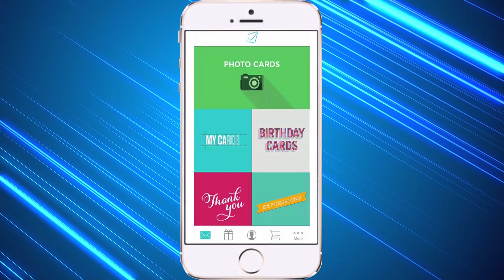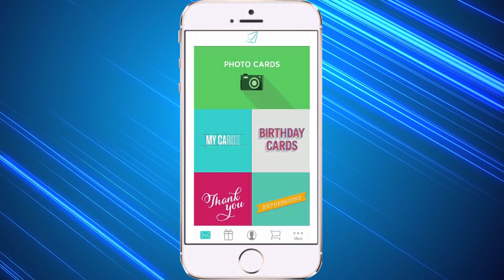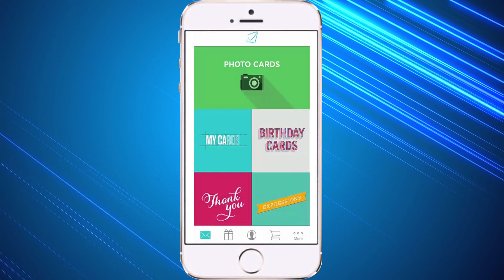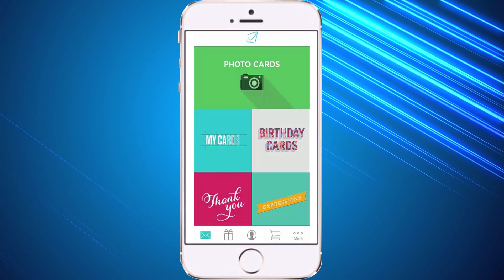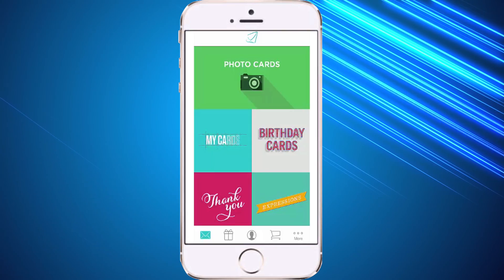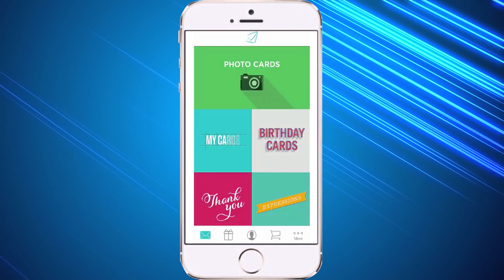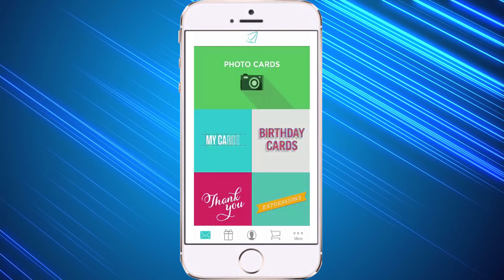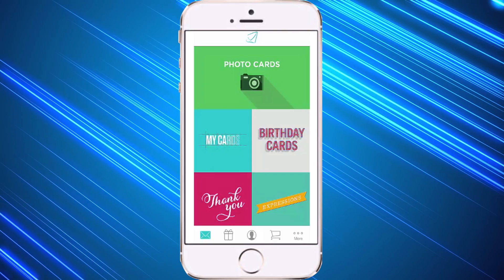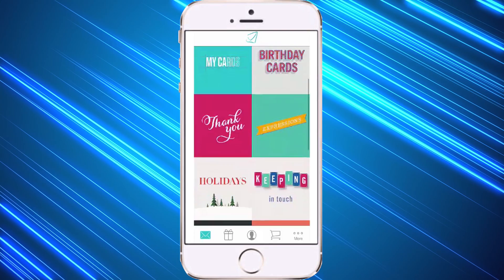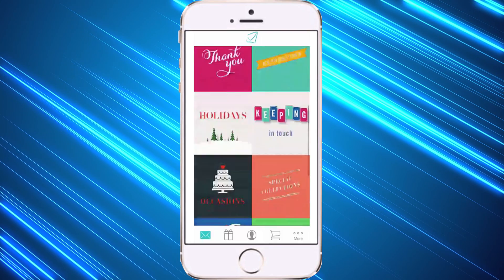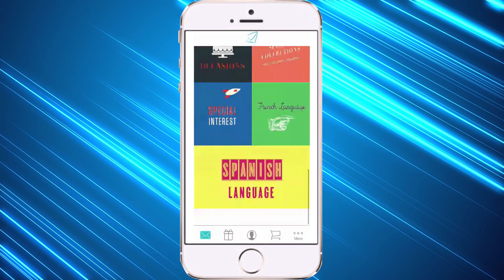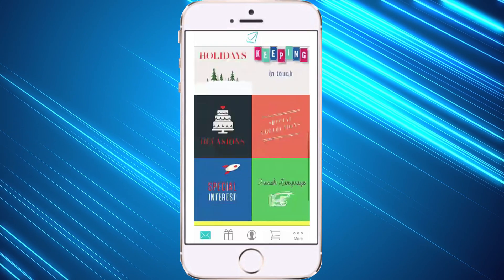Welcome to the tutorial on how to send a card from your iPhone, iPad, or iTouch. When you log into your app, you'll see at the top it says photo cards, or there are other categories that you can scroll down and choose from as well.